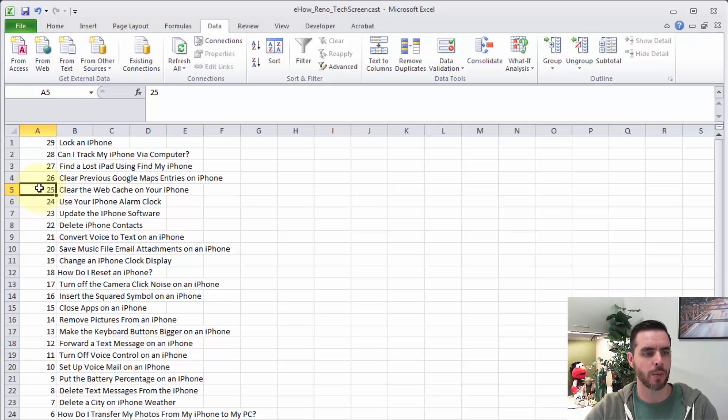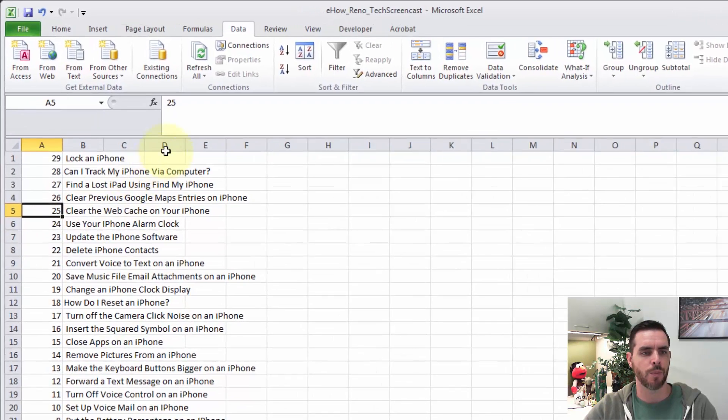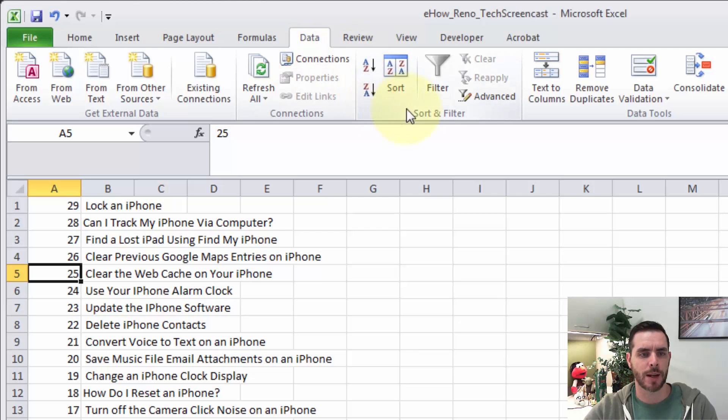So if we want this column sorted, column A, we'd make sure we have a cell in there. And then we'll go to the data tab. Then we have some sort options here underneath sort and filter.